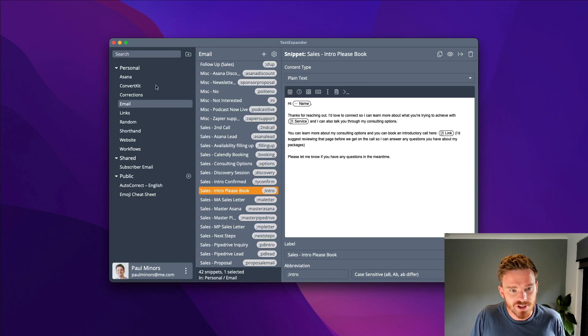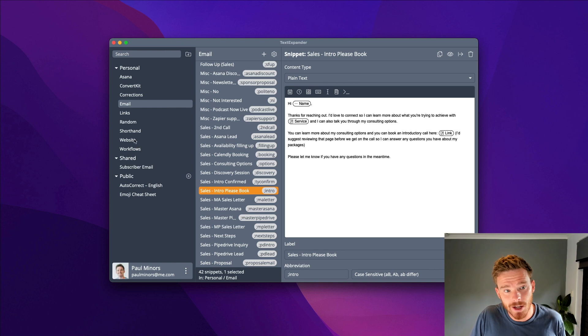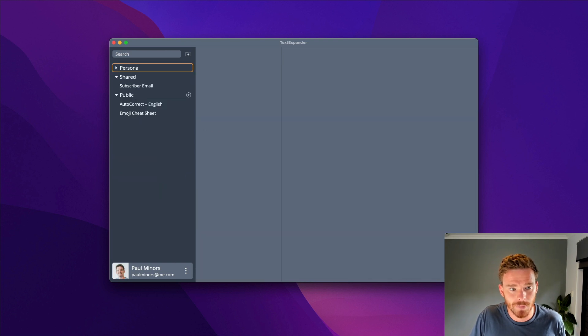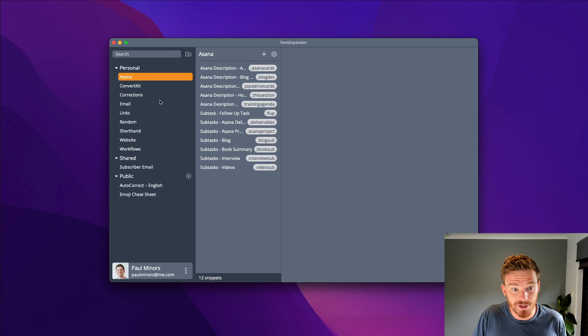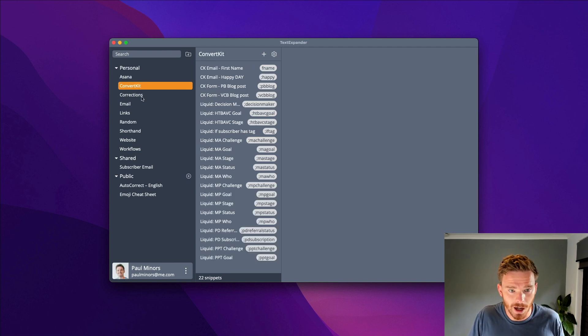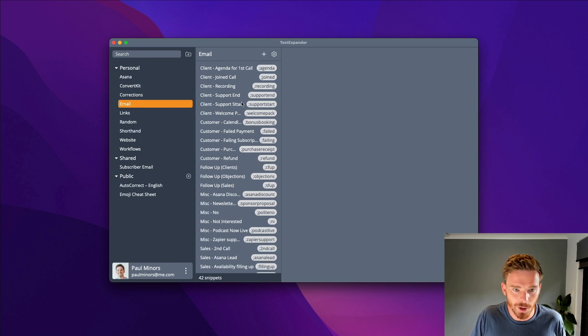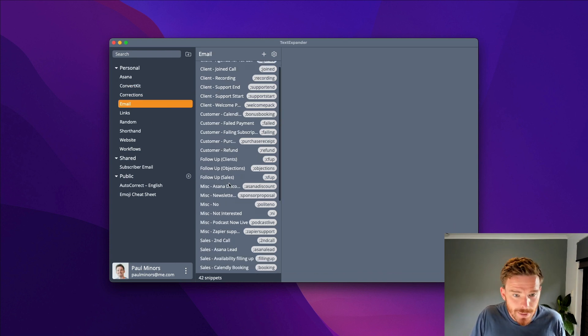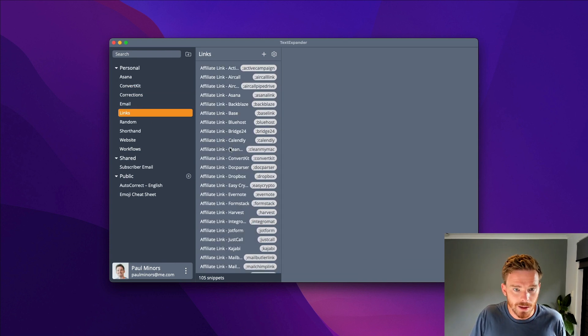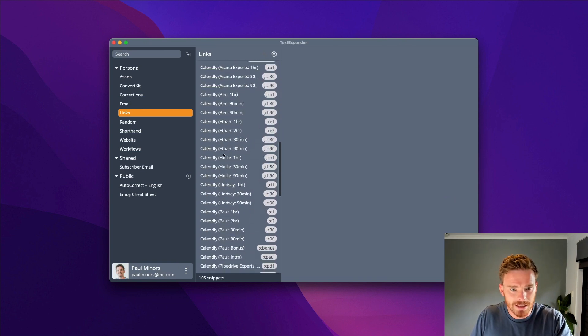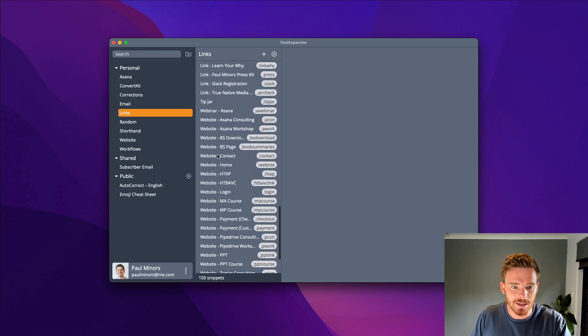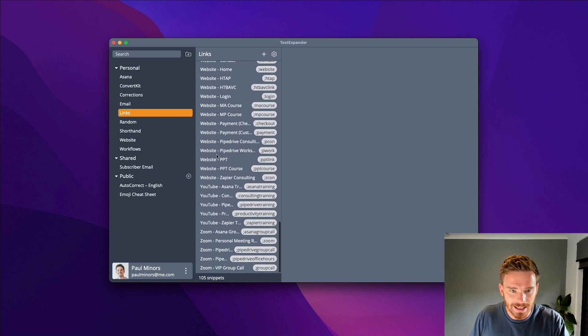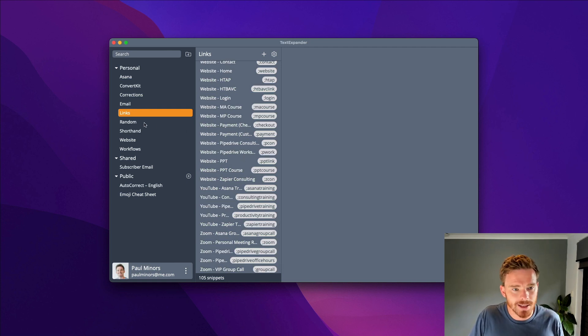In this sidebar on the left hand side, I can see different folders of snippets that I've created. I have this personal section with folders for Asana, ConvertKit which I use for email marketing, a bunch of email templates, links like affiliate links, calendly booking links, and website links that I often need to share on a regular basis.